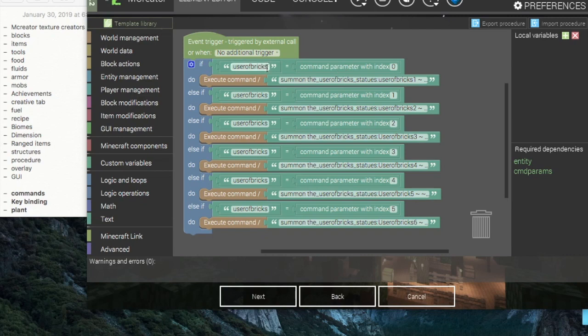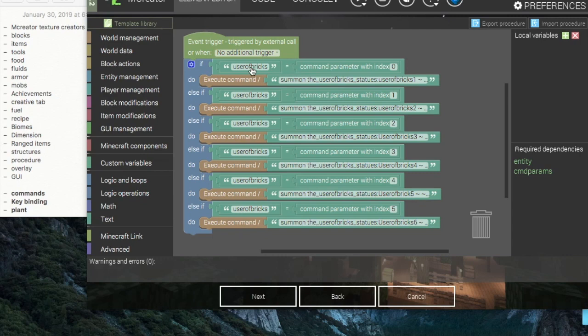Command parameters, pretty much you type in the command. So for this one it would be slash slash statue and then a space, the command parameter which in this case for me is UserOfBricks which is my username if you didn't know.